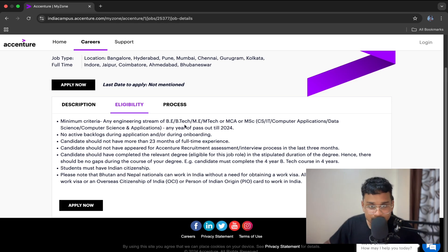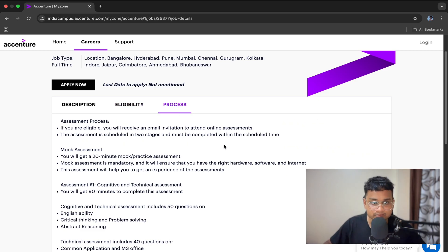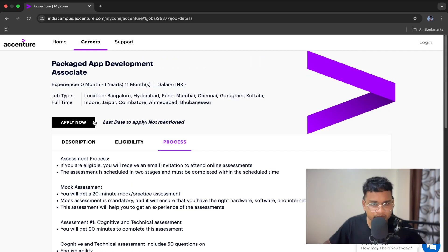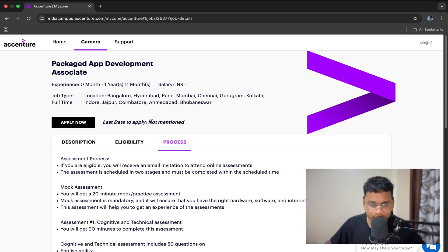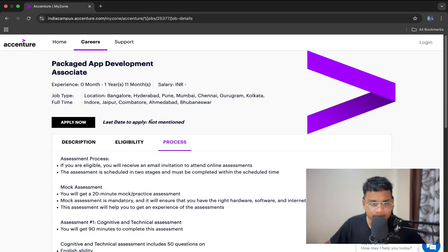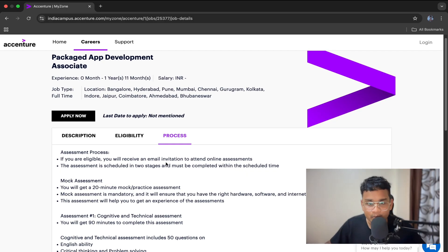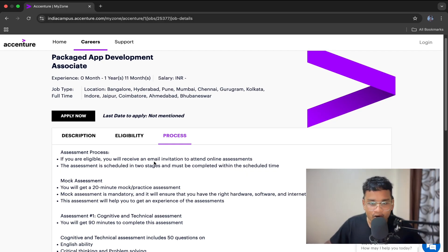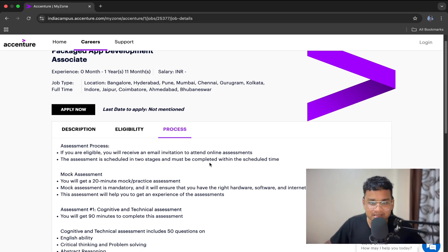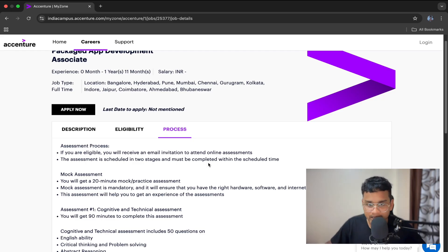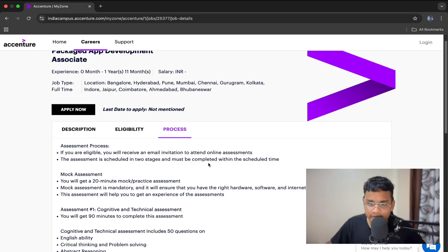Now let's talk about the recruitment process. The recruitment process is sorted and simple. You need to upload your resume, apply now, and fill up your personal details and academic details. Once done, you will get a confirmation mail from Accenture. You will get a mock assessment link on your mail. Mock assessment is basically a demo test in order to check your laptop compatibility, your internet connectivity, etc.